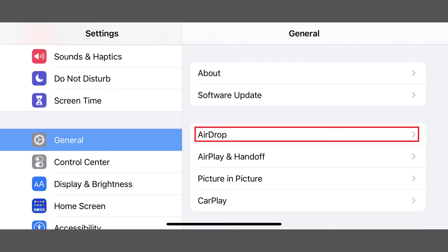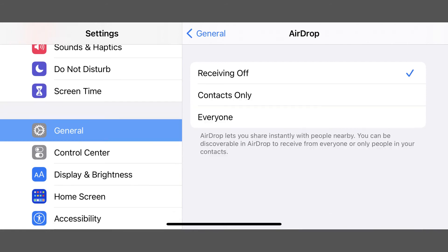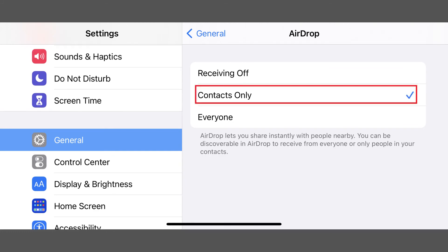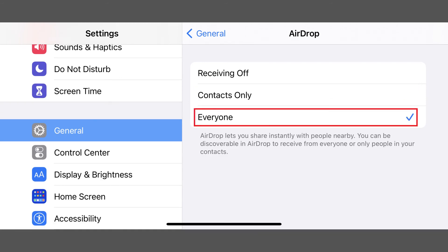Step 2: Tap AirDrop in this menu. The AirDrop menu is shown. Step 3: Tap to place a check mark next to either Contacts Only if you only want contacts to be able to use AirDrop to send you things, or Everyone if you want anyone to be able to send you something via AirDrop.